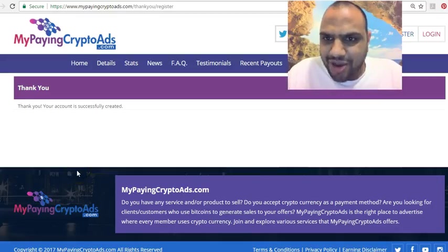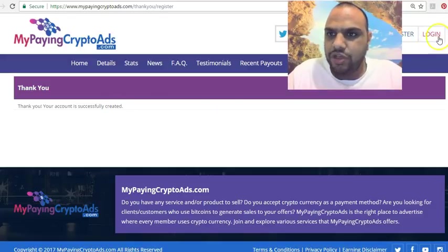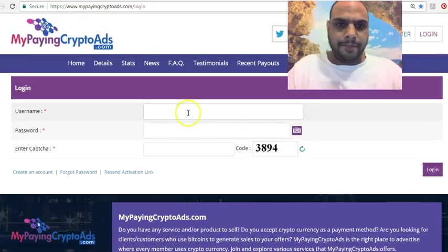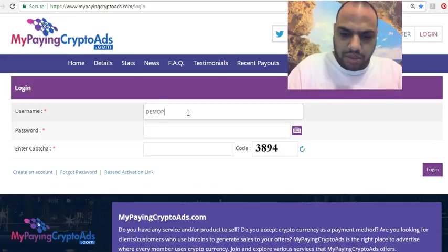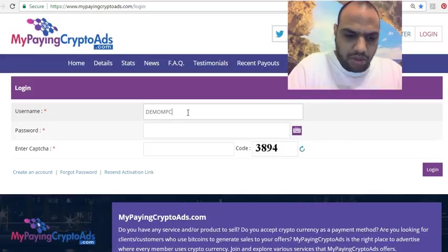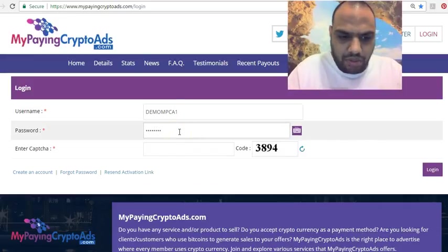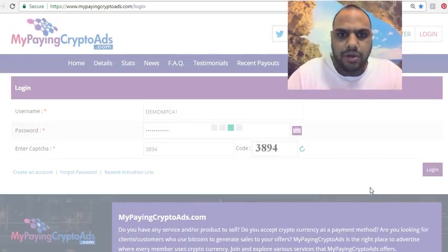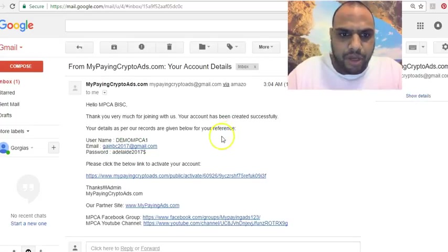I made a mistake — I put in the wrong email address. What happens when you try to log in is it says 'confirm your email.' I've changed the username because the previous one already existed. I'll show you — it says 'confirm your email.' I'm going to go to my email. I already got the email here, so I'm going to click the confirmation link.